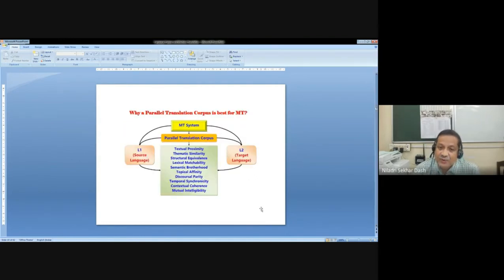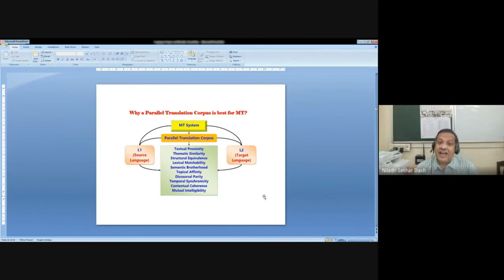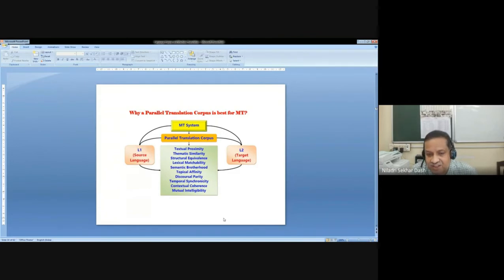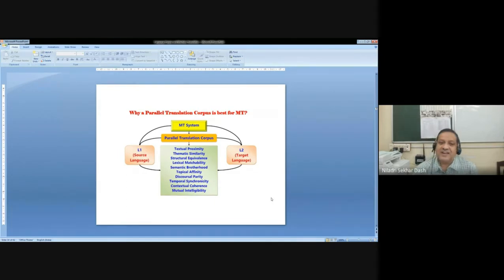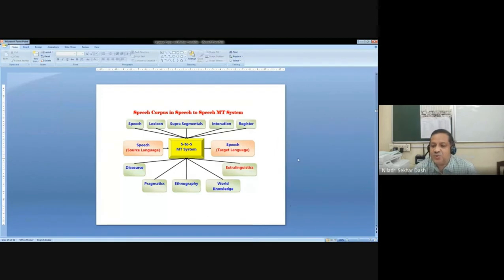A parallel translation corpus is best for MT. MT systems ask for a parallel translation corpus. We go for parallel as well as translation corpus because it has a lot of similarities: textual proximity, thematic, structural, lexical, semantic, topical, discourse level, temporal, contextual, and mutual intelligibility. Because of those important factors, we always go for parallel translation corpus, and it is the best resource for developing a corpus-based MT system. There is also speech-to-speech corpus for MT systems — I won't go into details as I have very limited time.